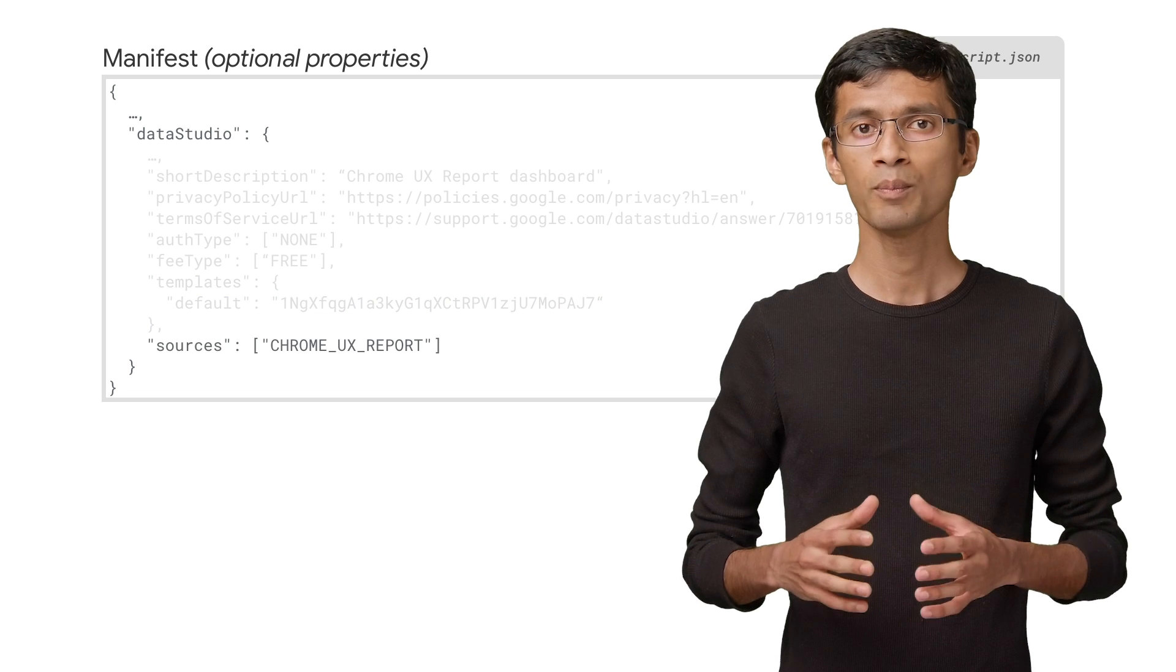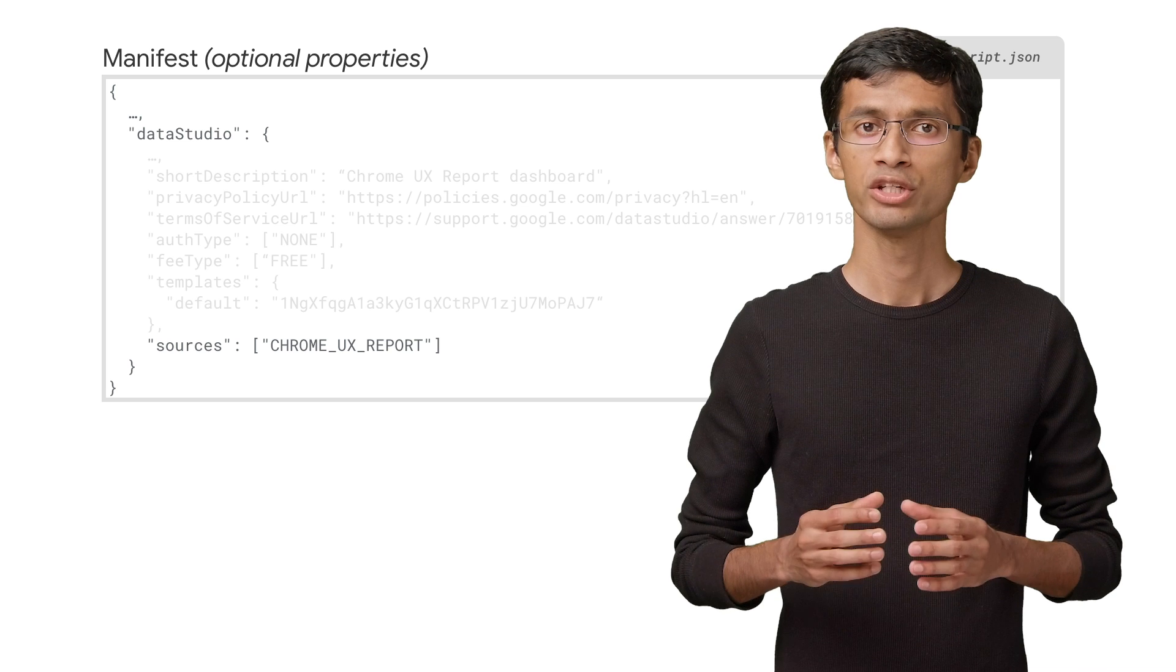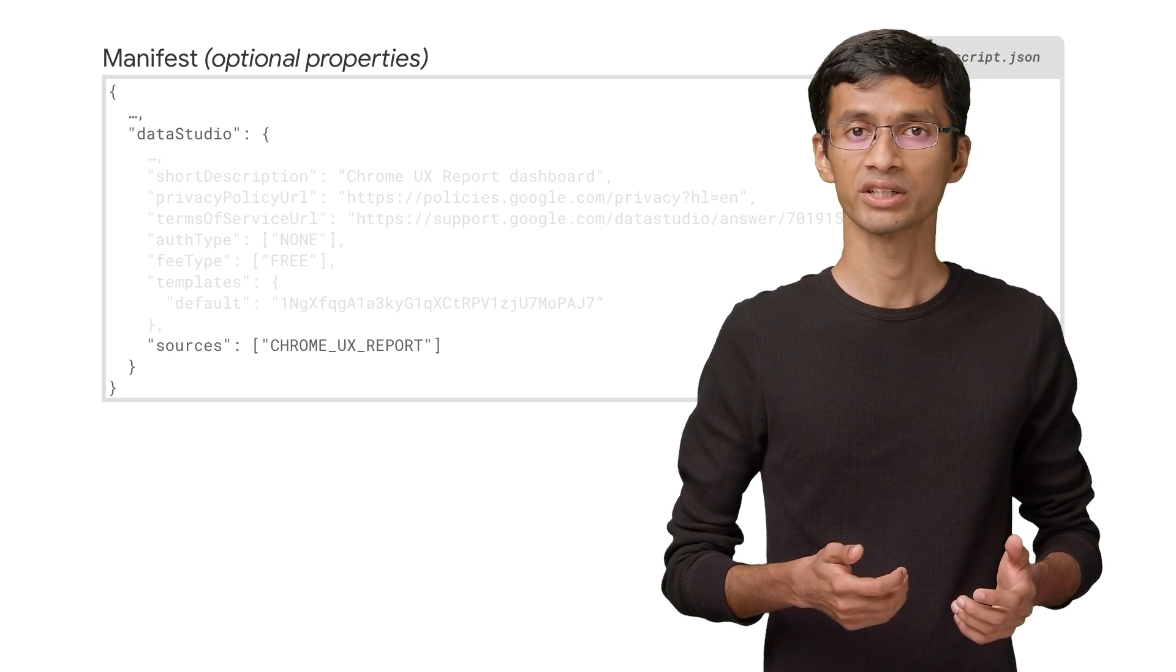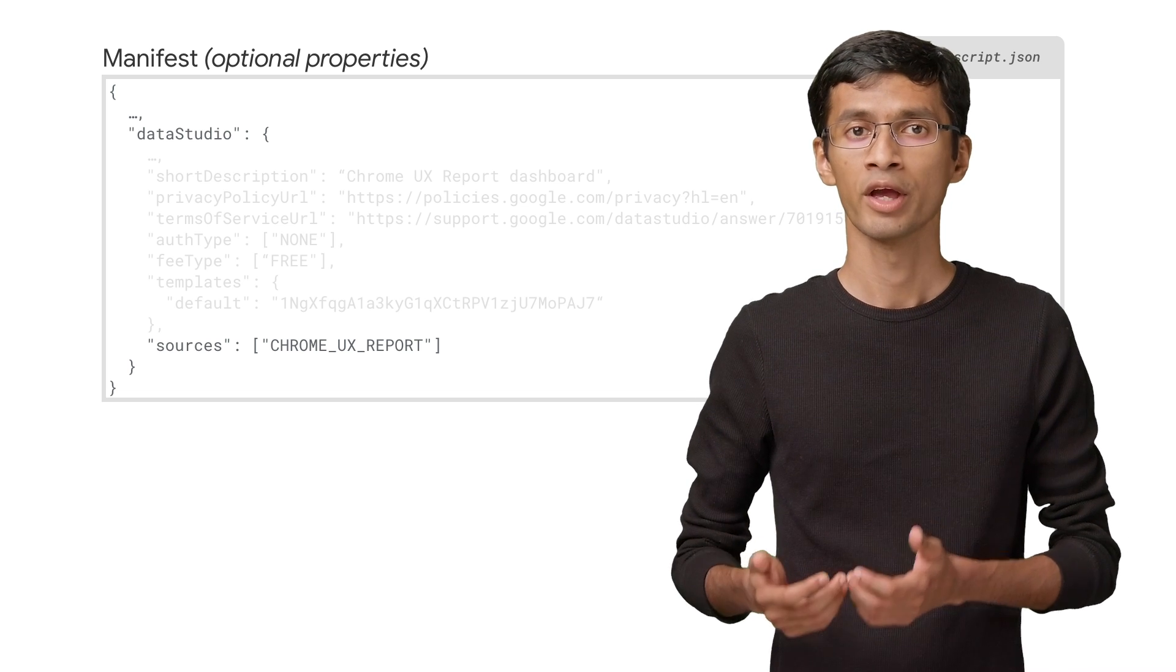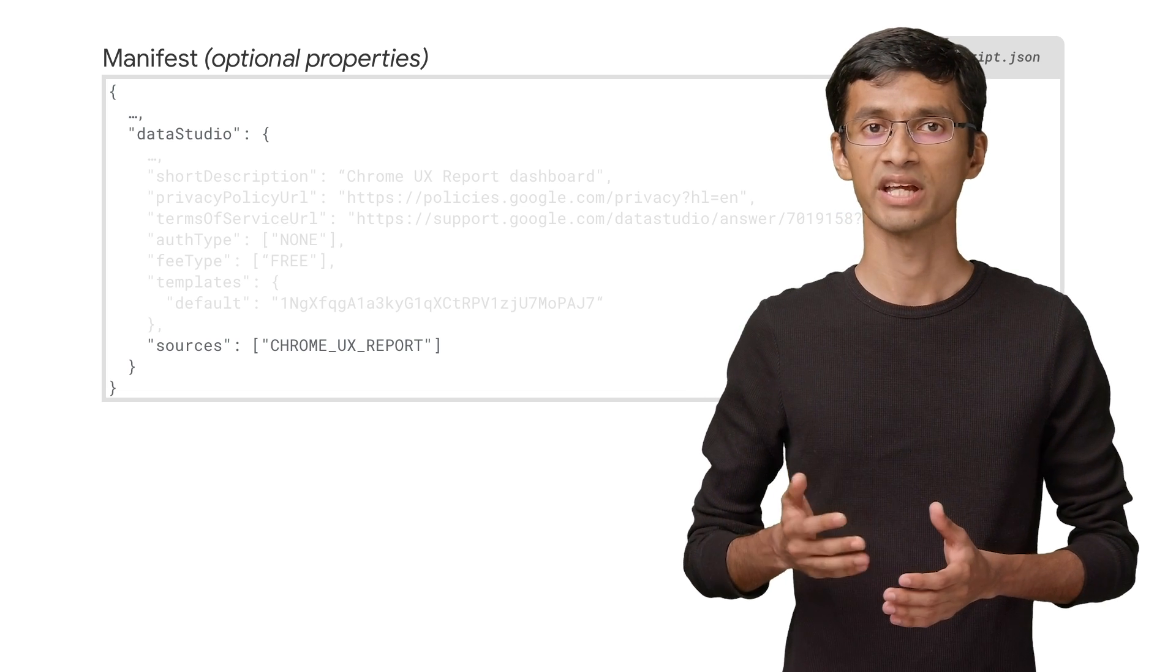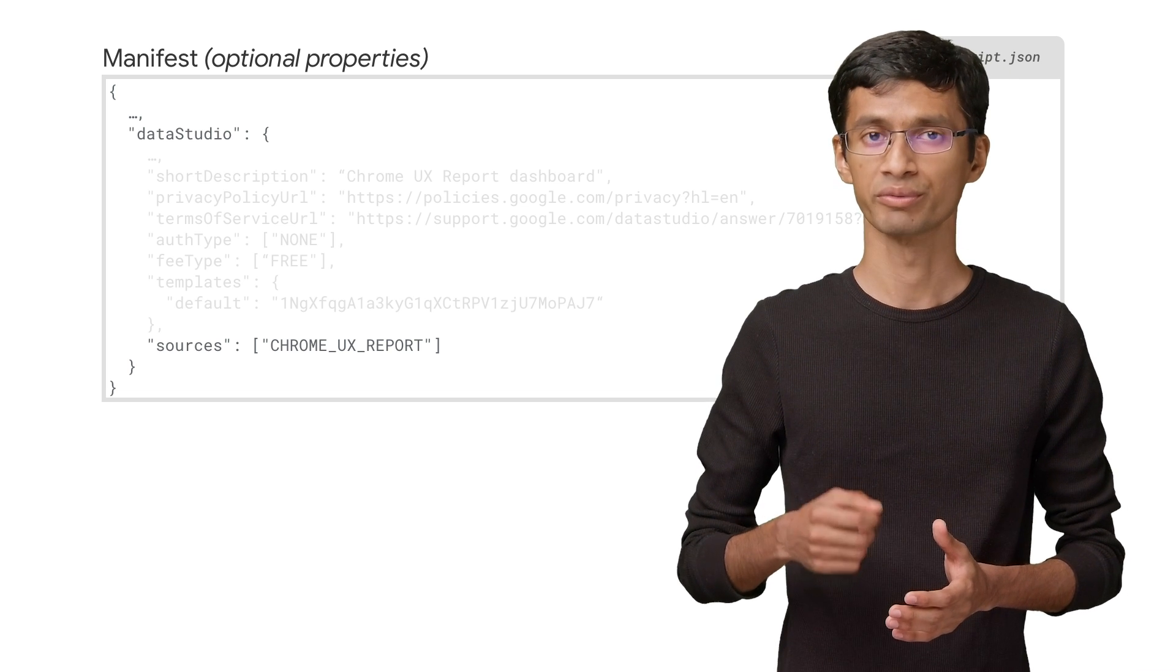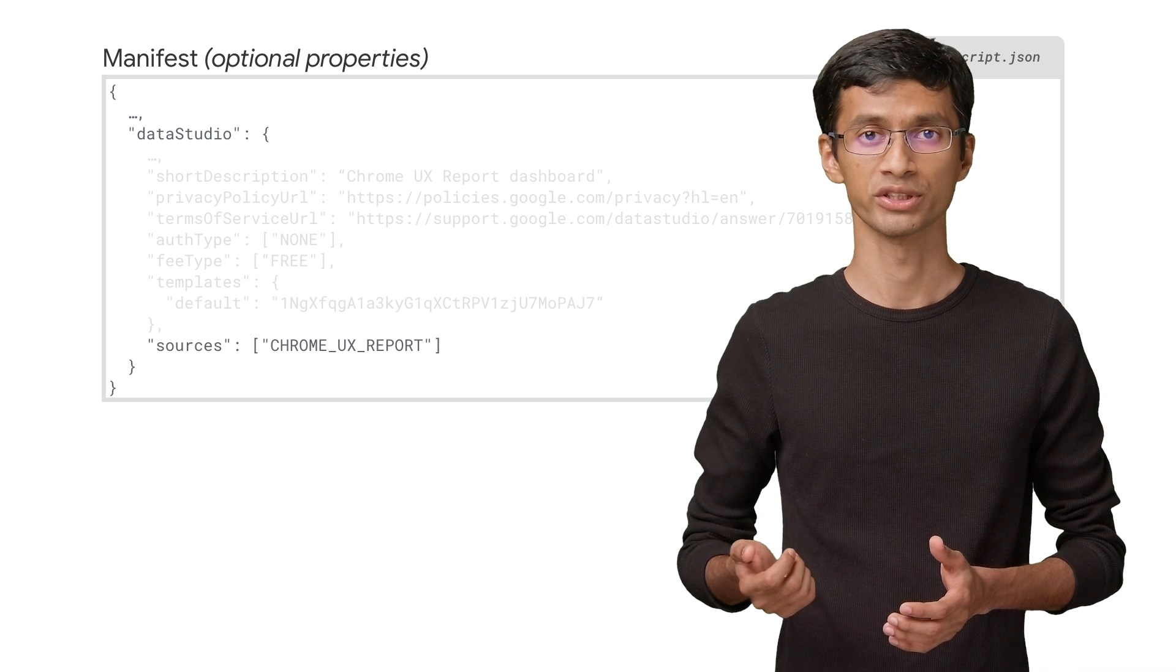One important entry in the manifest is the sources. Your connector might connect to one or more sources. For example, if you create a Google Fit connector, your source for data would be Google Fit. To add the sources property, you first must ensure that the source information exists in our source registry on the Data Studio open source repository.